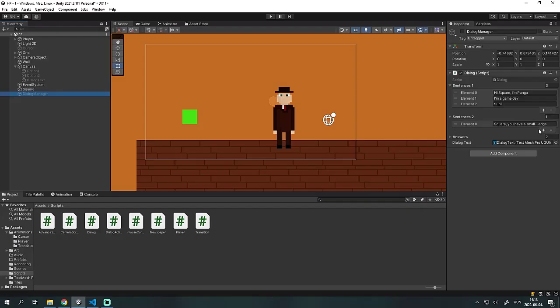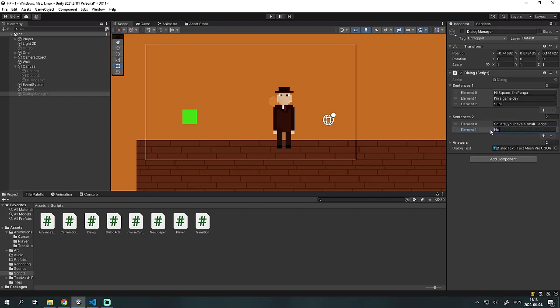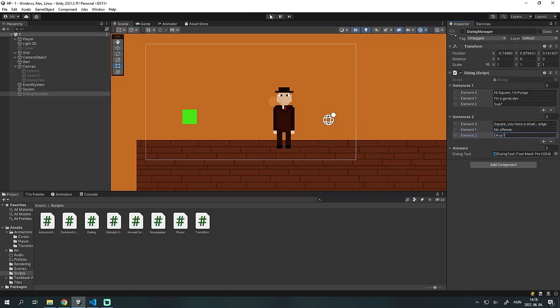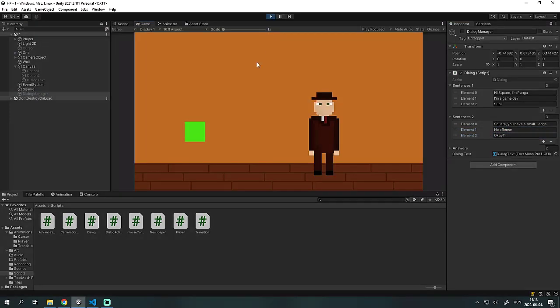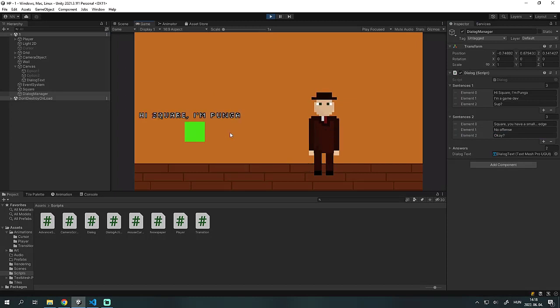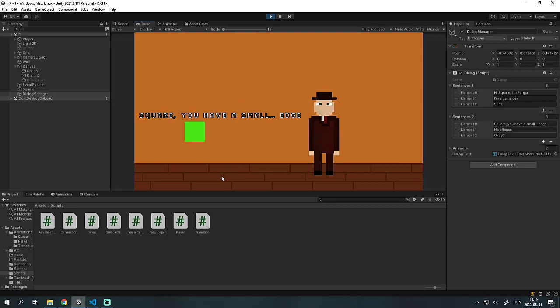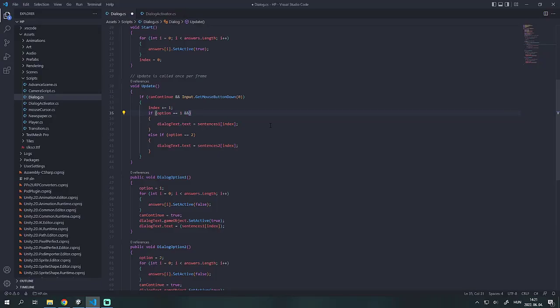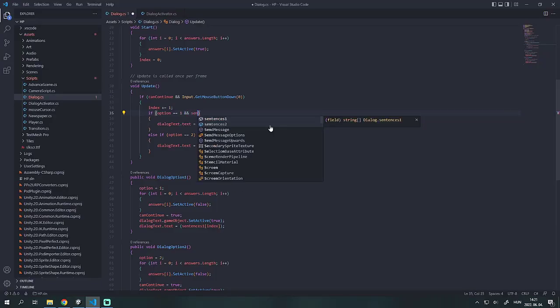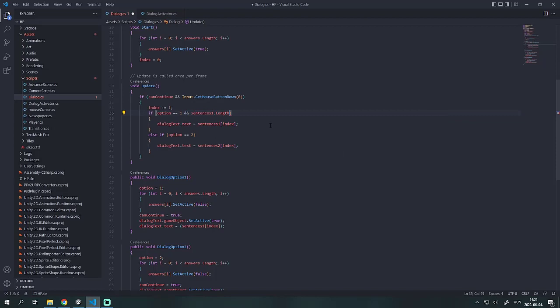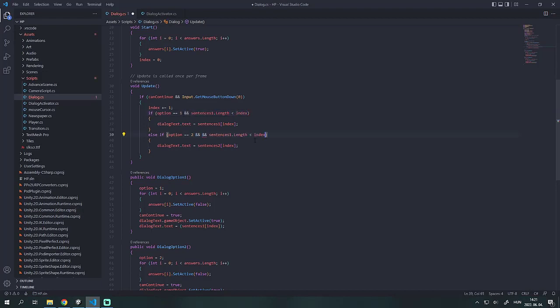We will write a few new sentences to both options. We can now basically talk to the square. We will check if the index is bigger than the number of sentences, if not, then we will destroy the game object and disable the dialog text.